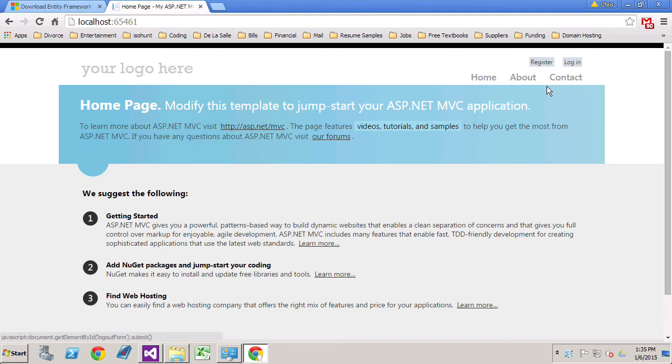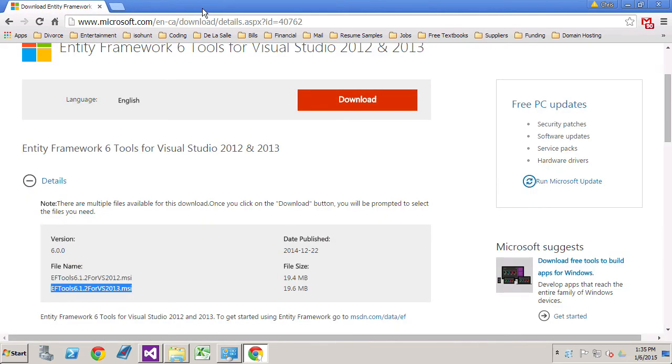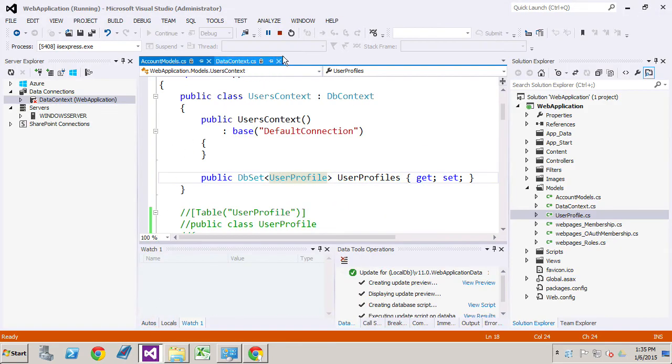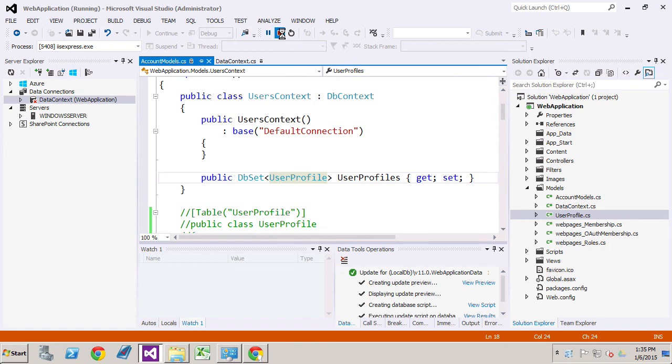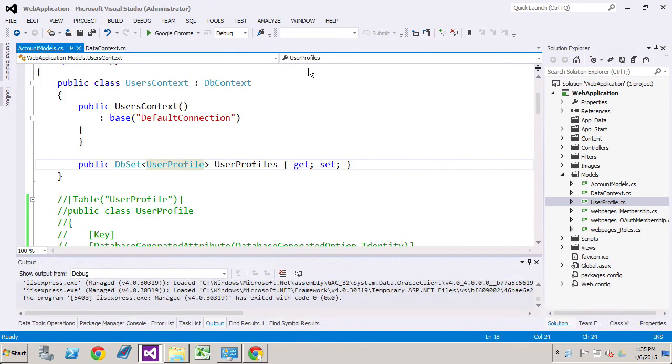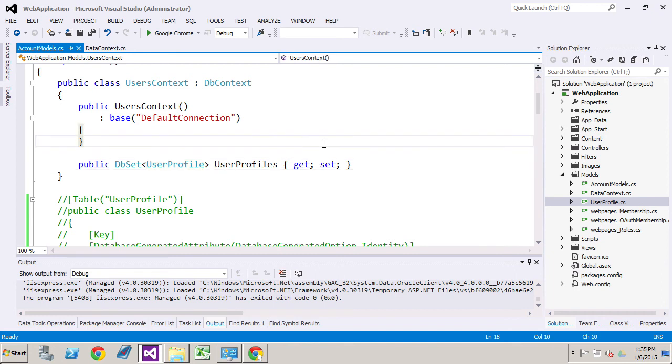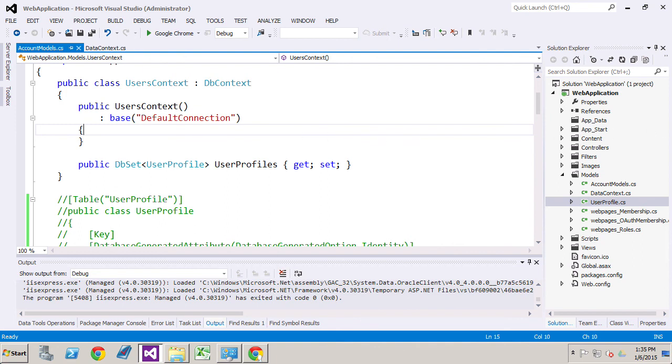I'm going to log off. Close up my browser. And stop debugging. So that's it for part three. Check in shortly for part four. And have a great day. Thank you.